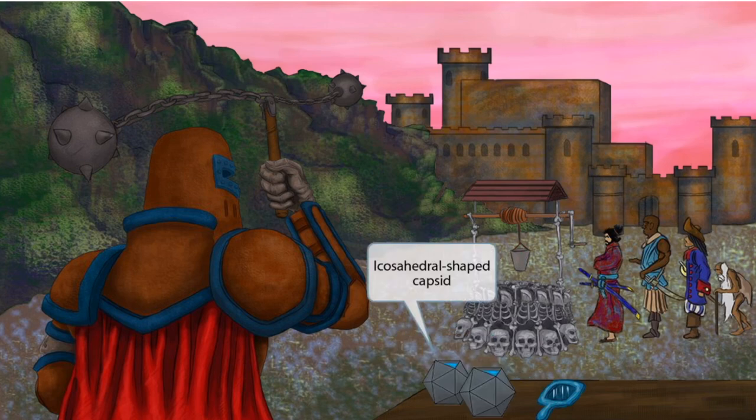We've also shown some icosahedral-shaped containers that are full of water. This is where the water is stored as buckets are drawn out of the well. The shape of these unique containers should help you remember that HTLV has an icosahedral-shaped capsid.